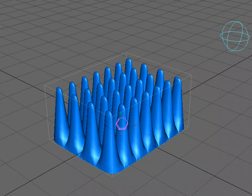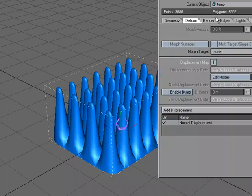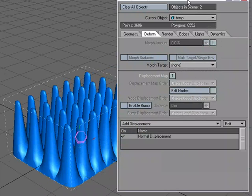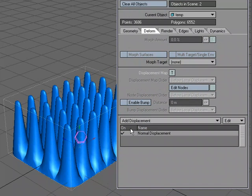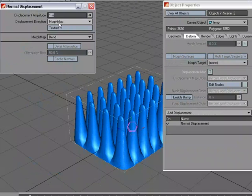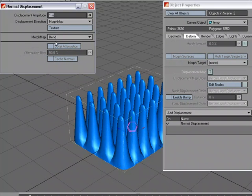So I'm going to go back to the object properties panel. And remember, that's just adding the displacement of normal displacement, and picking the morph, and then creating a gradient so that it's the distance to that object.